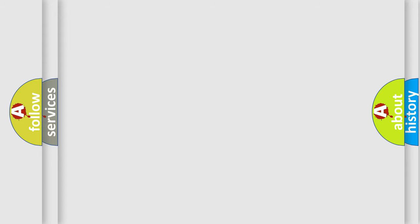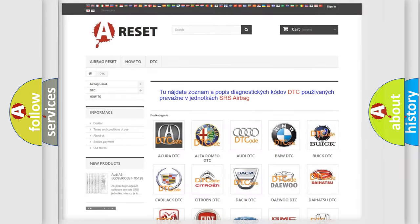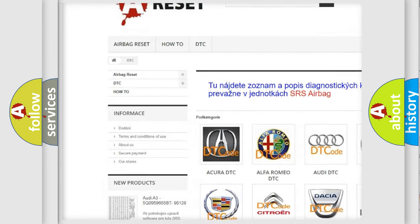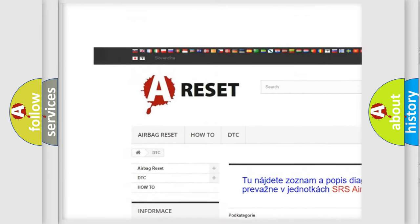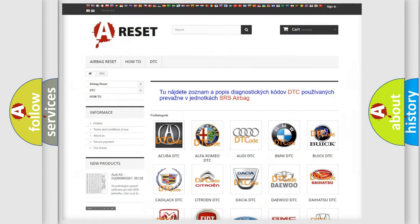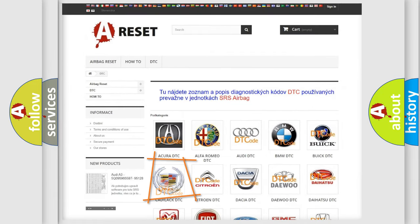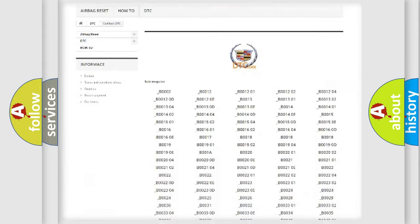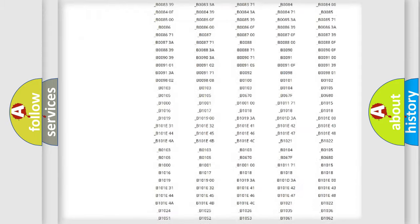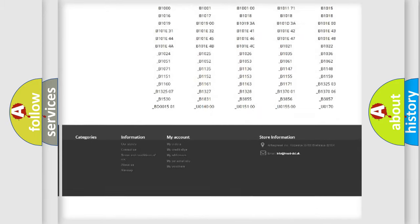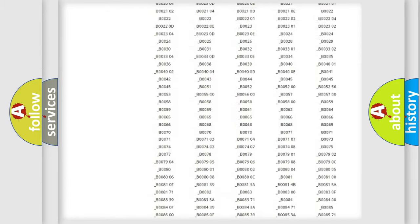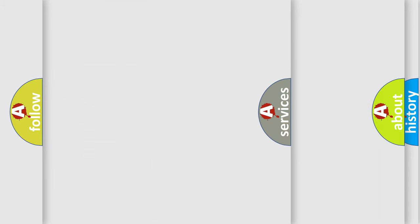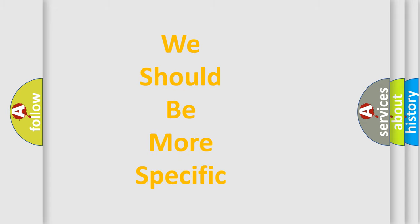Our website airbagreset.sk produces useful videos for you. You do not have to go through the OBD2 protocol anymore to know how to troubleshoot any car breakdown. You will find all the diagnostic codes that can be diagnosed in Cadillac vehicles, also many other useful things. The following demonstration will help you look into the world of software for car control units.